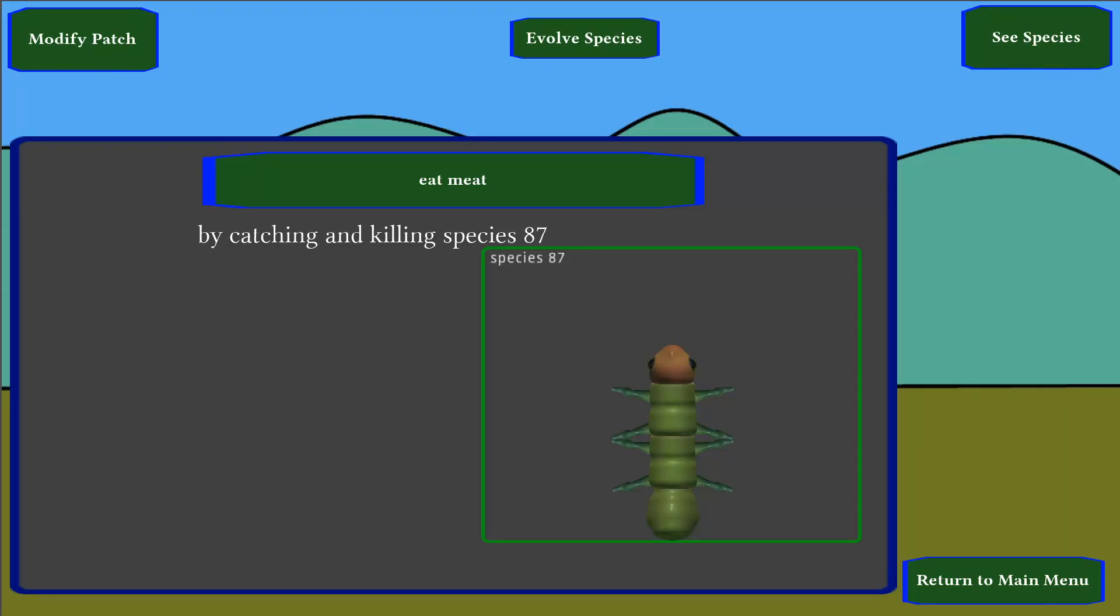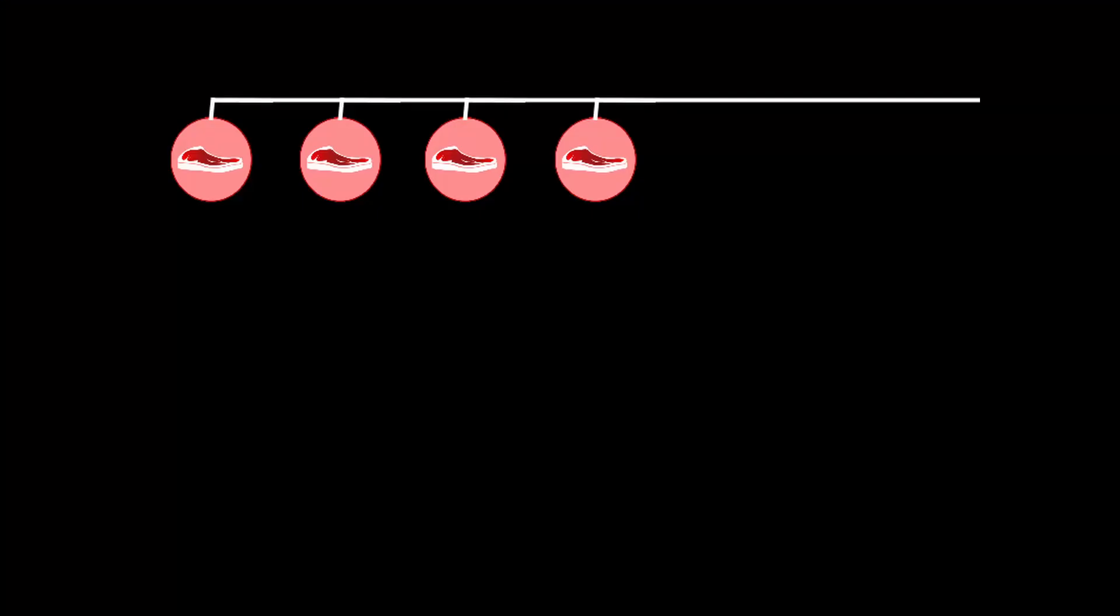Now I want to specialize these niches into specific predator-prey relationships. For the prey-to-predator direction, this is pretty simple. We split the meat-eating niche into prey-catching niches for each possible prey.